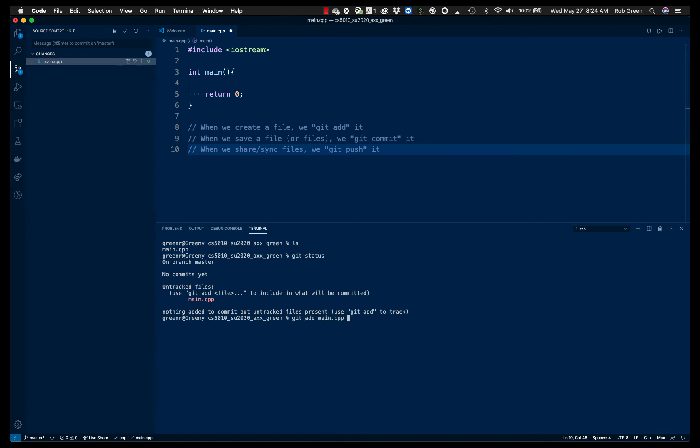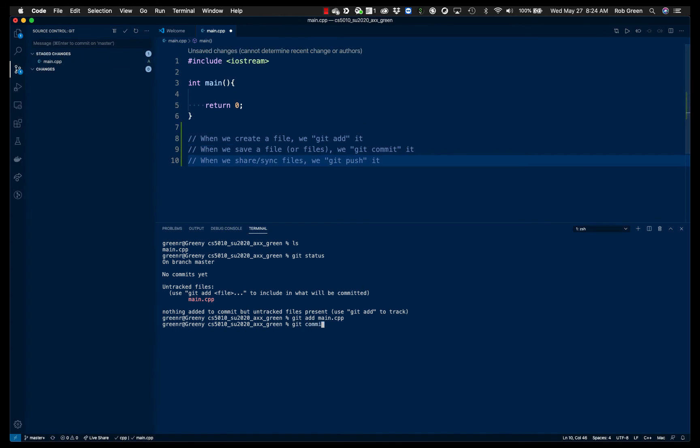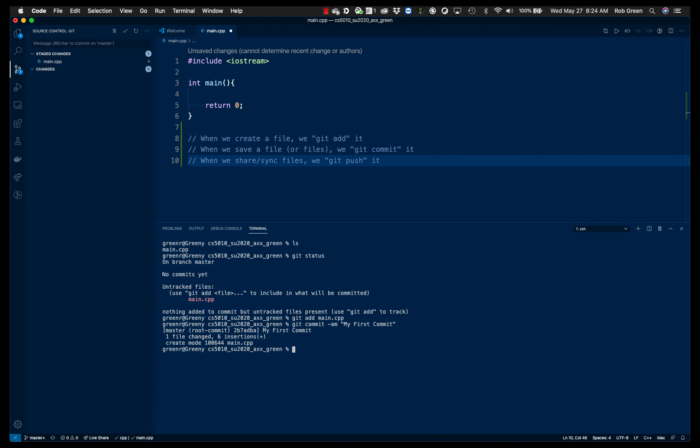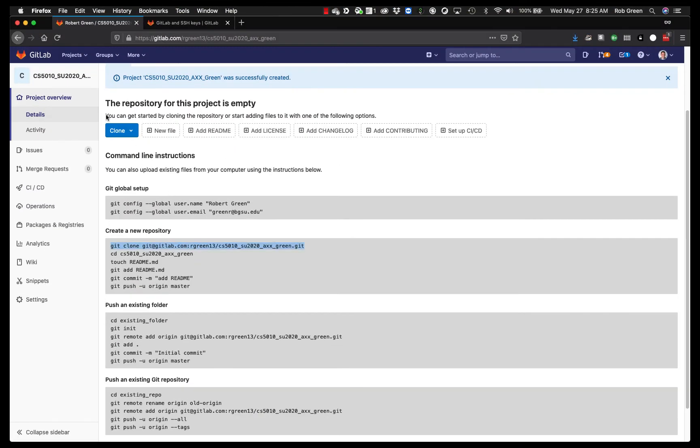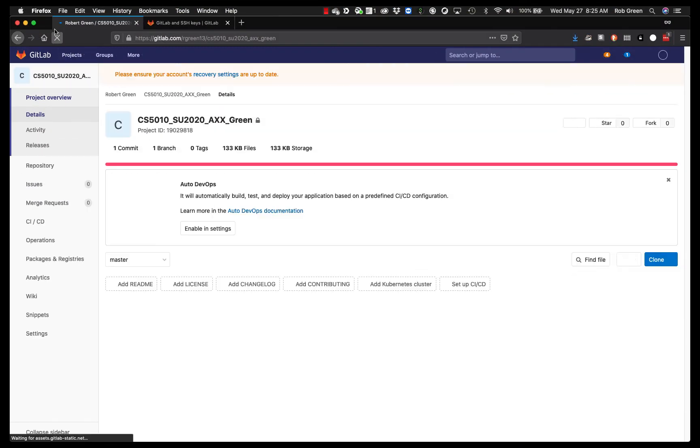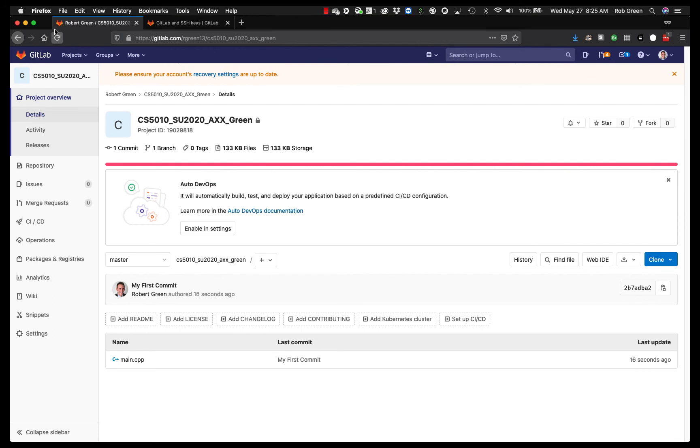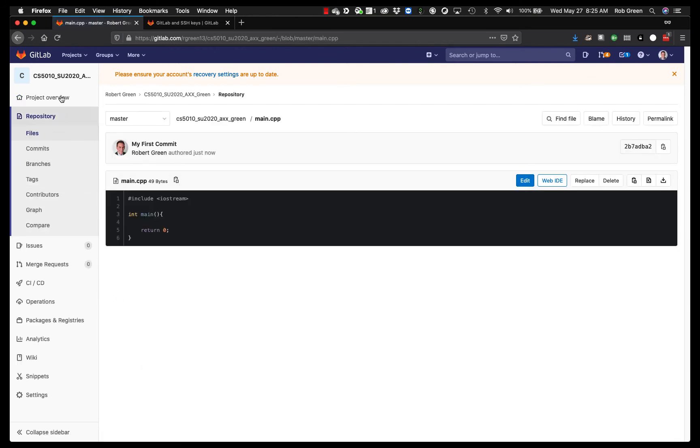I'm going to say git add main.cpp, git commit minus am, my first commit. And you'll notice this changed up here as well, right? I went from changes to stage changes. And now I'll say git commit minus am my first commit. Enter. Okay, no more changes. I haven't made any changes. And now I can git push. Now you'll see once this runs, there we go. We can go back to our repository. We can refresh. And there we go. It is beautiful. There is our main.cpp file.